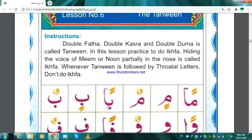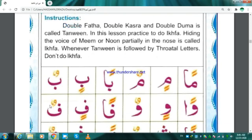Meem Fathatan — Man. Meem Double Kasra — Min. Meem Dhammatan — Mun.